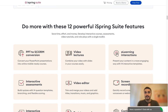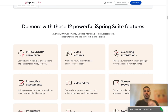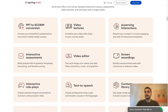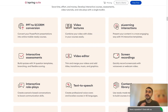iSpring Suite offers 12 powerful features that save time, effort, and money. You can develop interactive courses, assessments, video tutorials, and role plays with a single toolkit. For e-learning interactions, you can present your content in a more engaging way using 14 interactive templates.